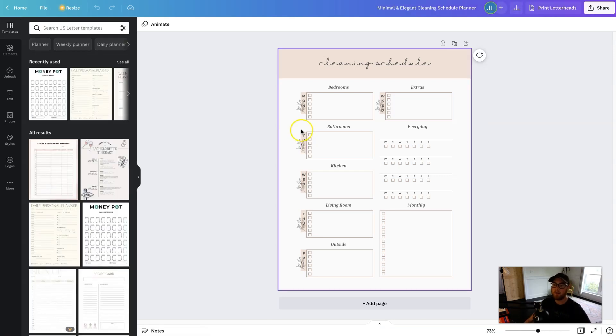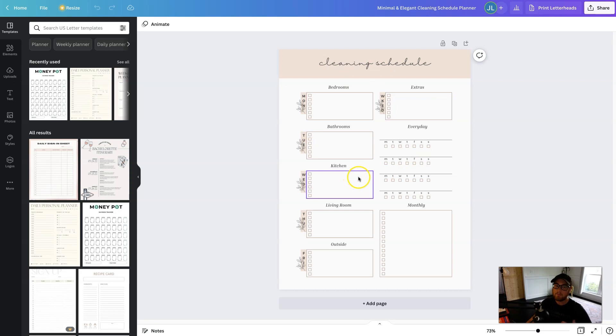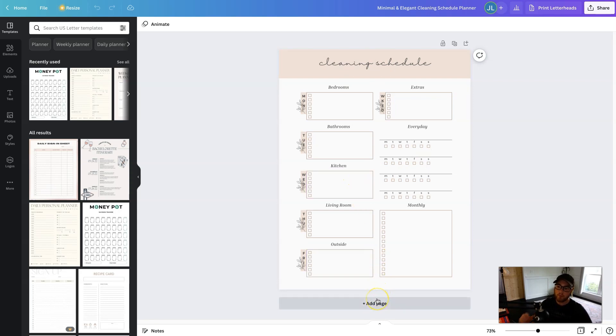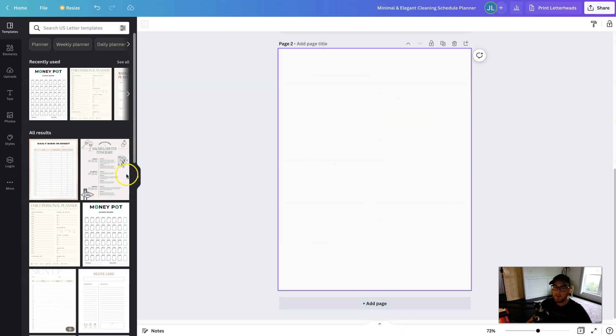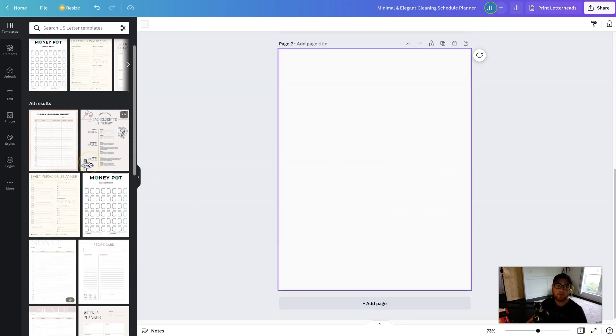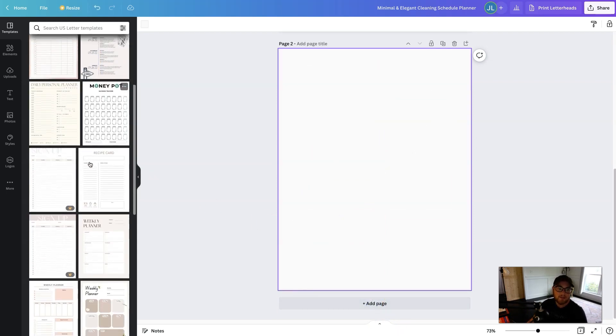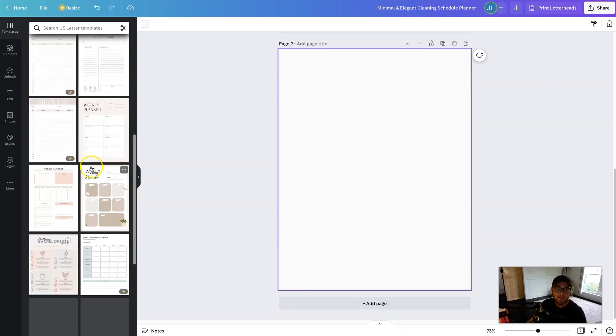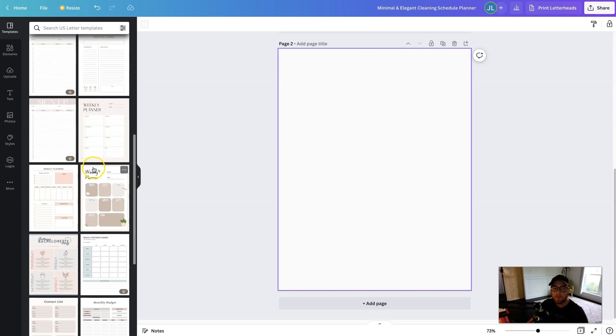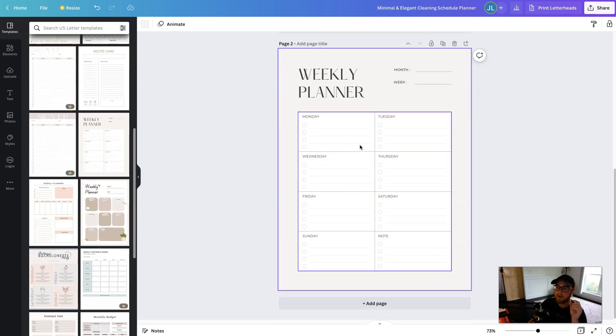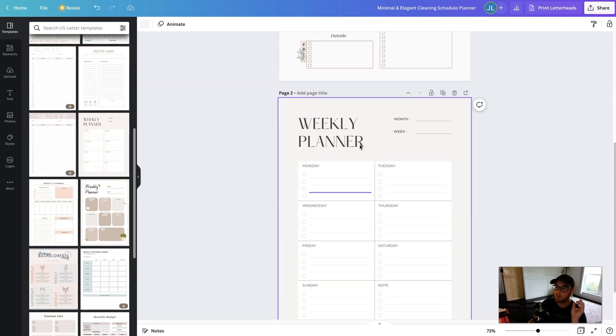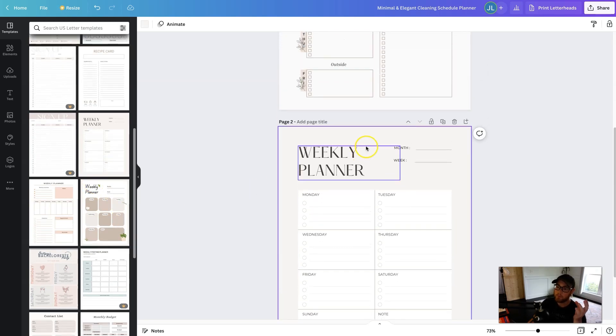So keep in mind, people probably won't buy one page. You want to add multiple pages so it's more of a bundle and more of a deal for people to buy. So all you have to do is add page and you can scroll through some of the templates and add some of the other templates that match. Just keep in mind, the more pages, the more valuable the product is for the user.